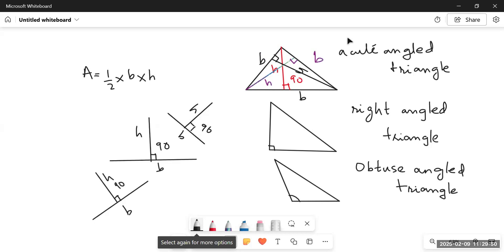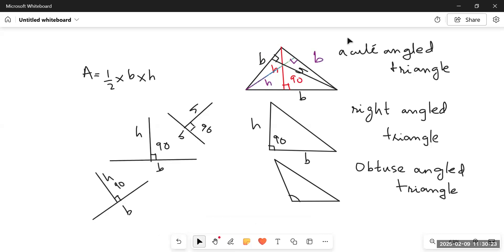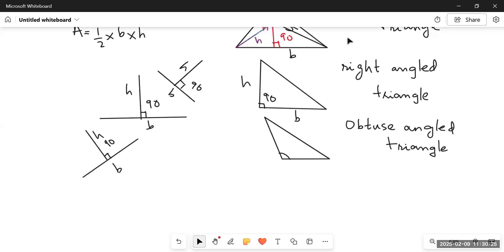In a right angled triangle we don't need to drop any height from the opposite side to make a 90-degree angle, because there already is one. One side becomes the base and the adjacent side becomes the height, since there is already a 90-degree angle between the two sides.